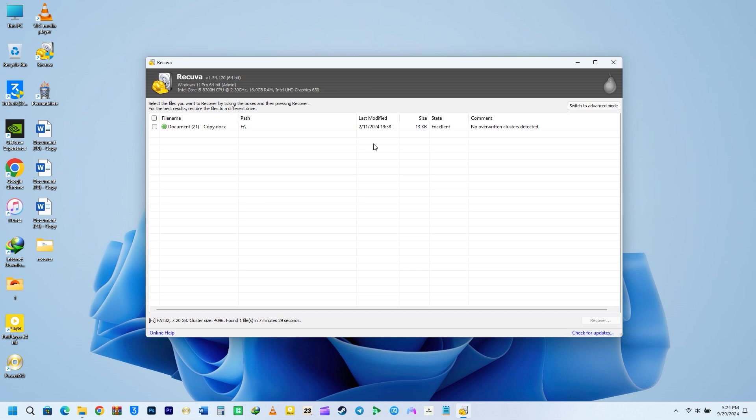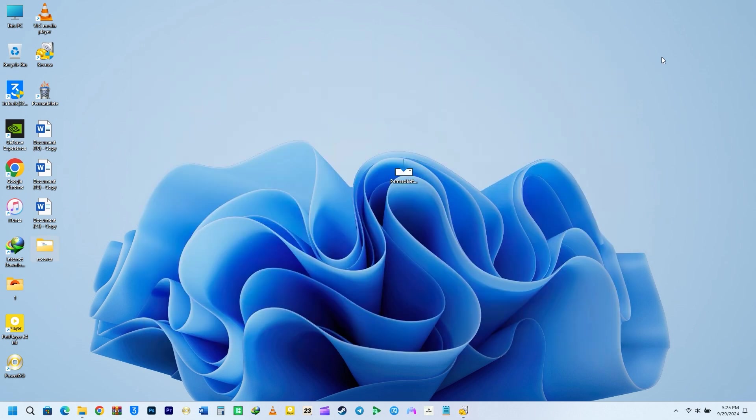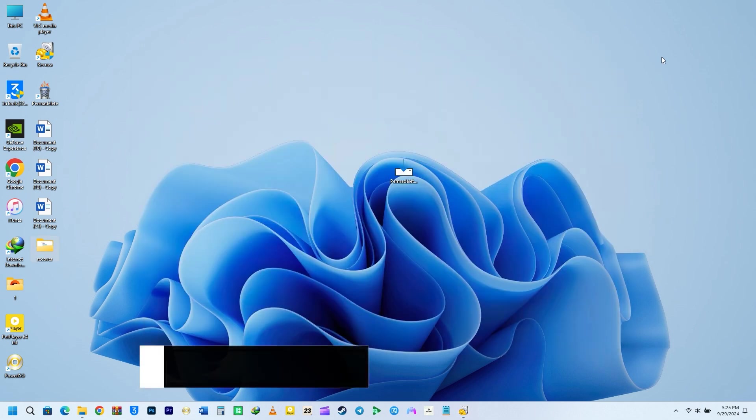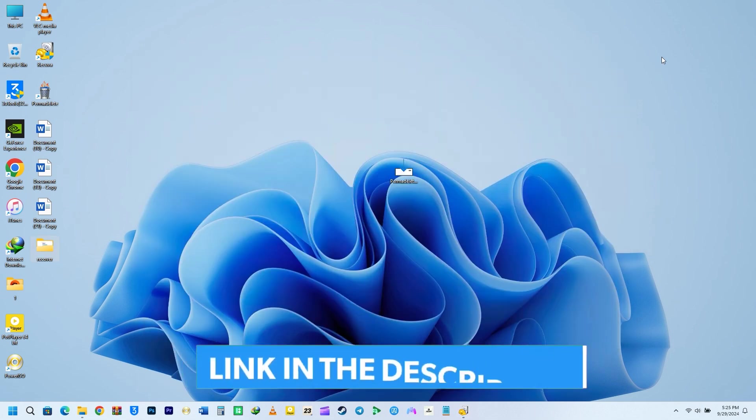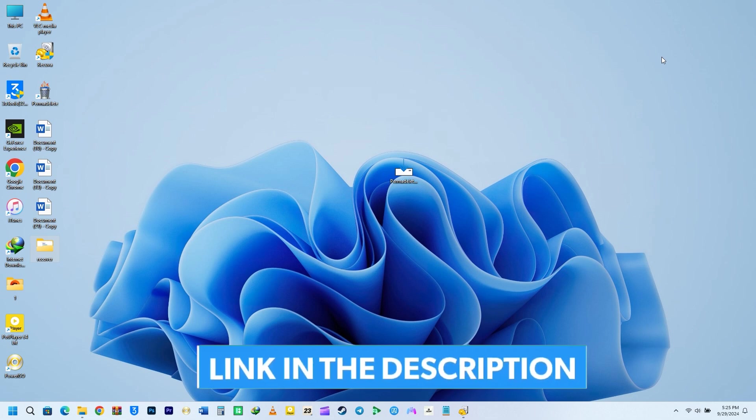I could not recover documents 13 and 10, but I was able to recover document 21. That is basically how this utility works. I will include the download link in the description for you.